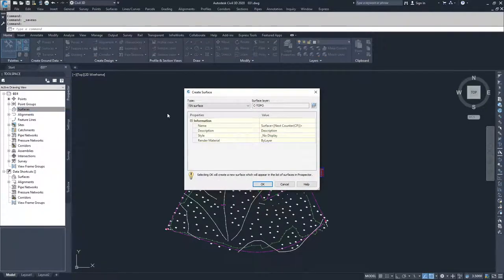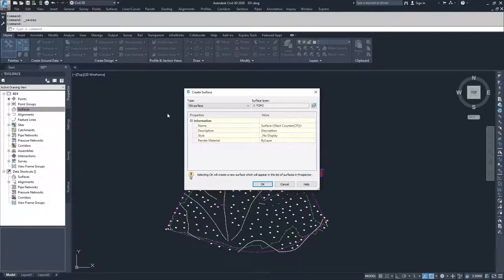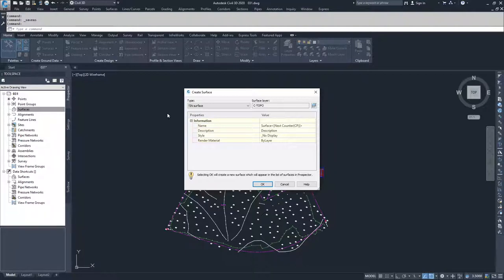When creating a surface, the first thing we're doing is creating a placeholder for that surface. In future videos, we'll discuss adding data to the surface. Until you add data, there's no information to build the surface from, so you have an empty surface with no display, and Civil 3D doesn't have any information to use to build that surface.